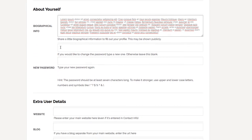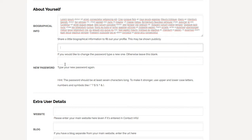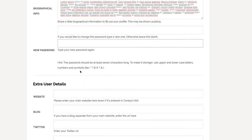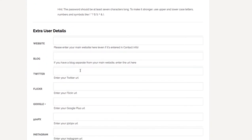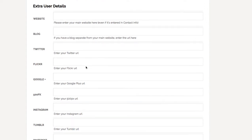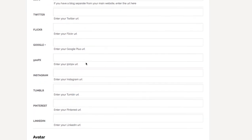And if you want to reset your password, you put your new password here and confirm it there. This text should be up here, and I guess we have to fix that. And then we get into user details. So you can put in your website, blog, Twitter, Flickr, Google+, all that stuff.